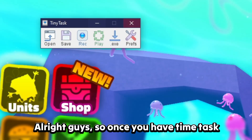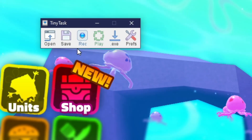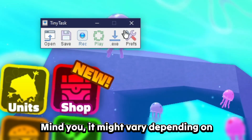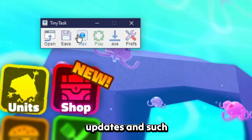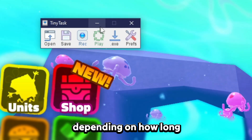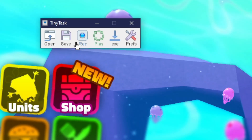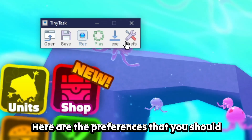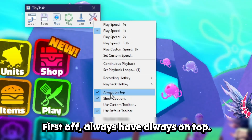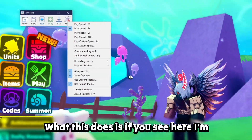Once you have TinyTask open it should look something along the lines of this — it may vary depending on updates and how far in the future you're watching this. Here are the preferences you should always have on.